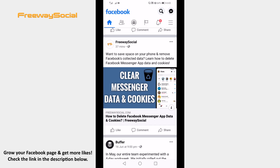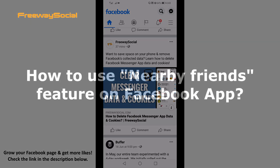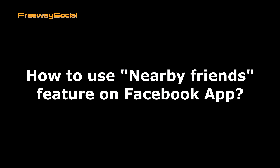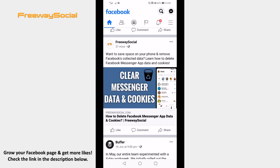Hey guys! This is Thomas from FreewaySocial.com and in this video I will show you how to use the nearby friends feature on Facebook app. You can find your Facebook friends who are in your city and meet with them using this feature. Just follow these steps.